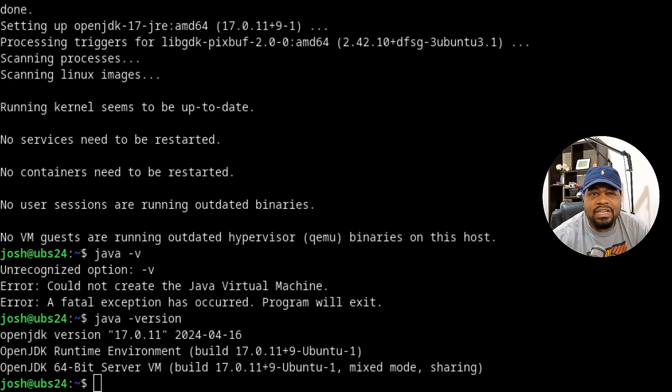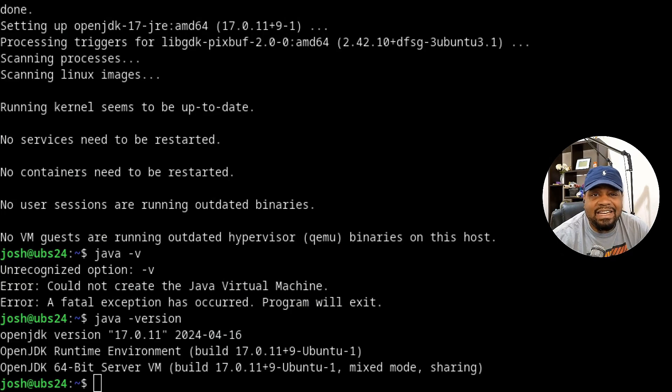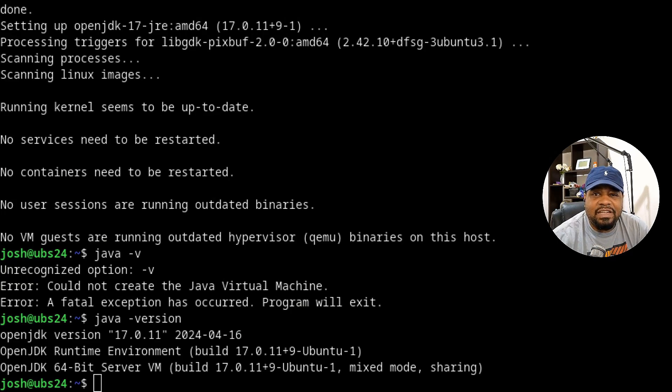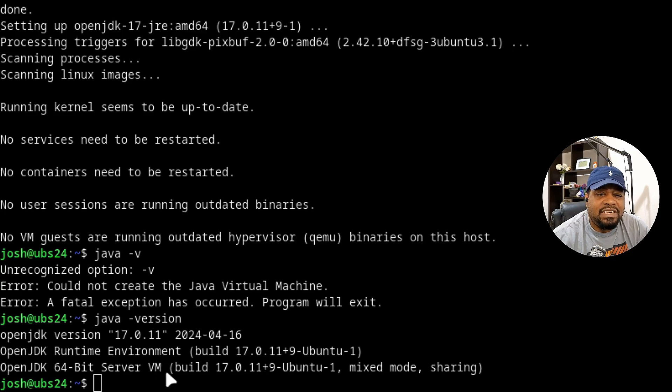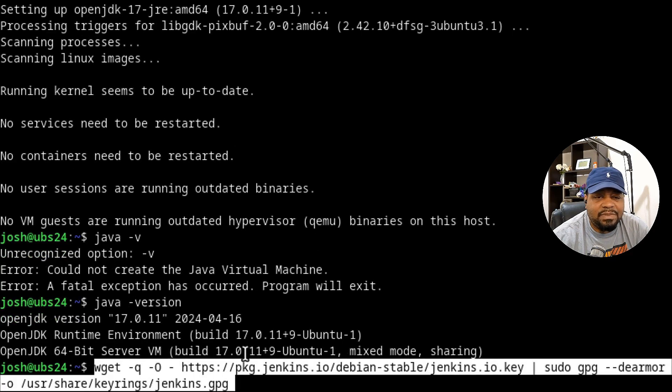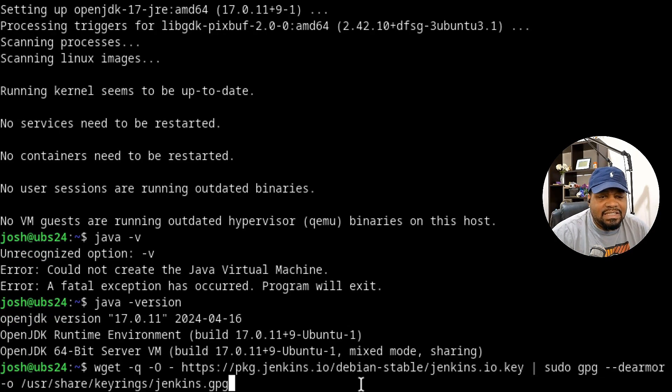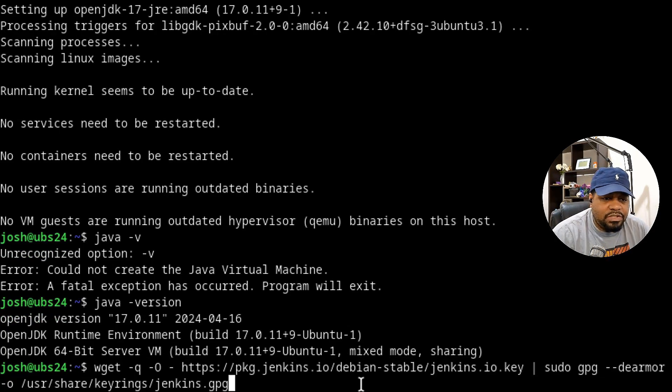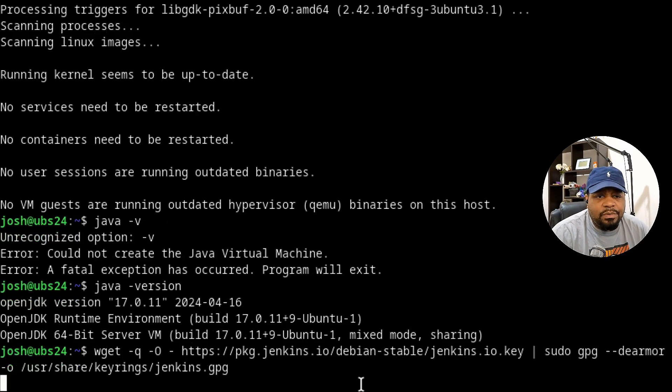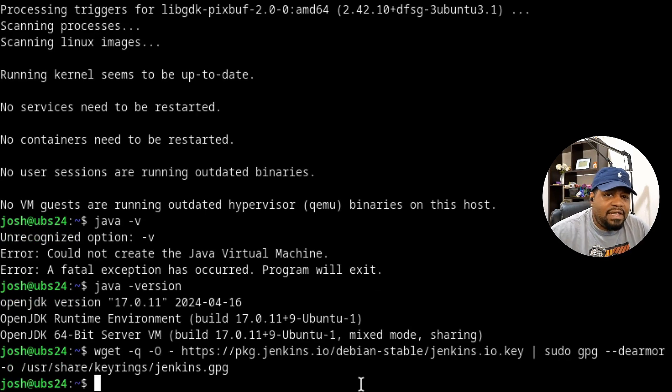Now let's switch back over to our terminal so we can continue to install. Let's add our repository and the key. I got a command here and I'll just paste it in and walk you guys through it. This is going to download our GPG key for that repository, and it's the Debian stable, which works on Ubuntu. Let's press enter. That'll add the key to our system.